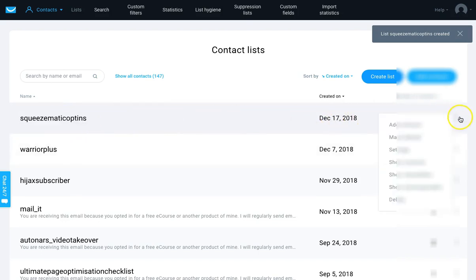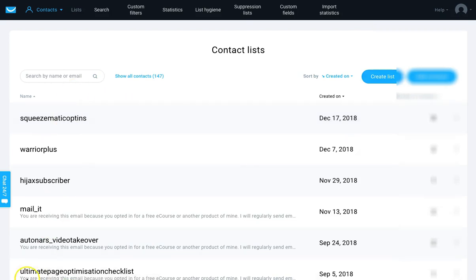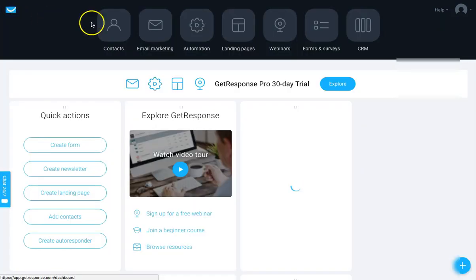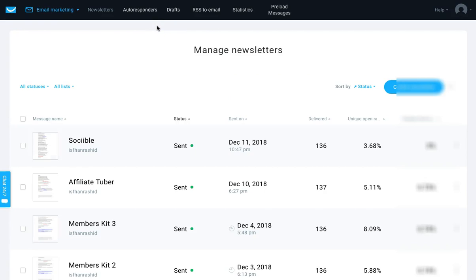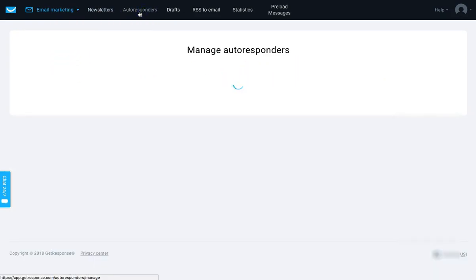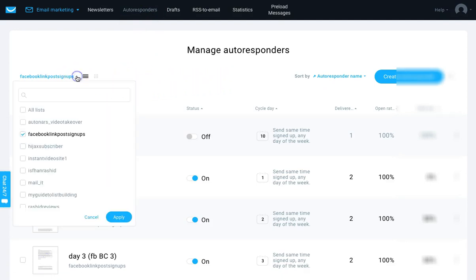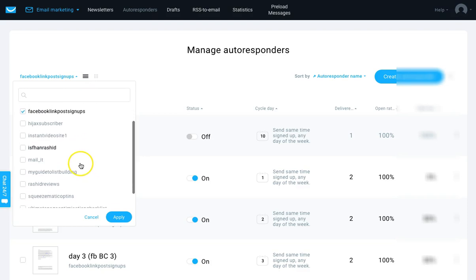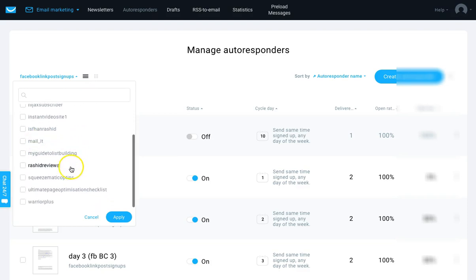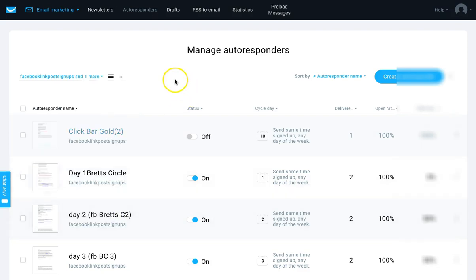I've created that list. The next thing I need to do is create an autoresponder series. Let me go to Email Marketing, then Autoresponders. These are all the autoresponders. I need to get the right one - Squeezematic, that's the one. Click on there and apply. This is where you start creating your autoresponder. The first thing you've got to do is give it a name - keep it relevant. I'll put 'Squeezematic first email'.